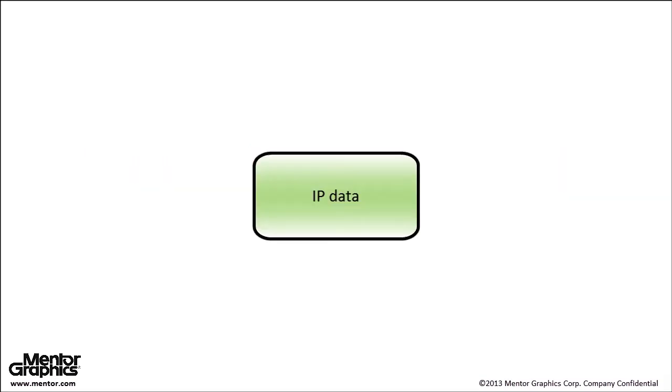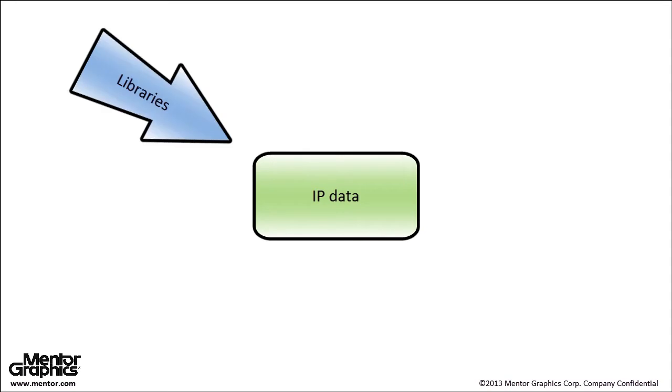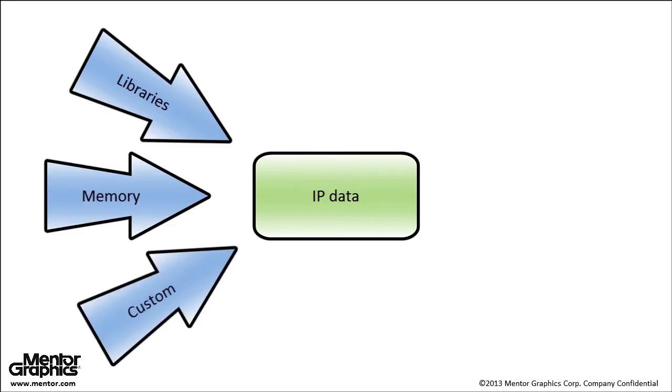On-disk IP includes design elements such as libraries, custom analog or digital blocks, and memories which are later referenced in the design hierarchy of a finished design.